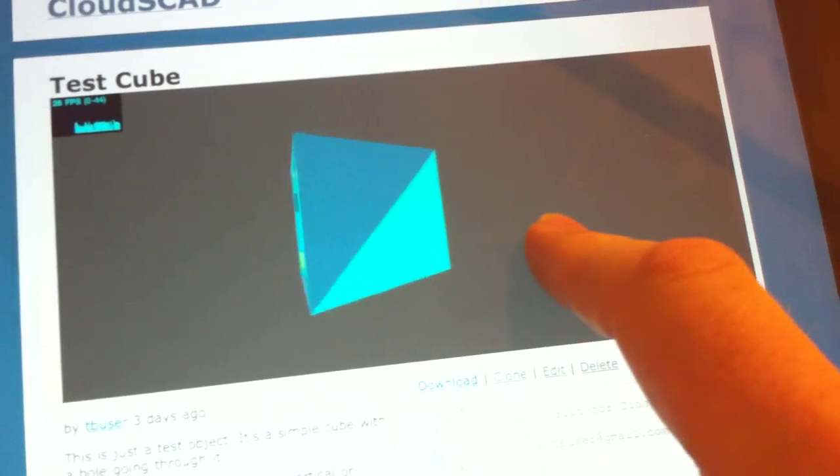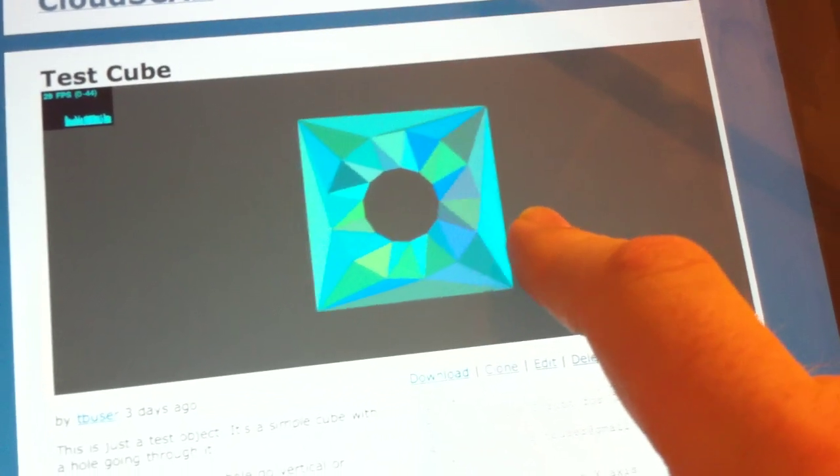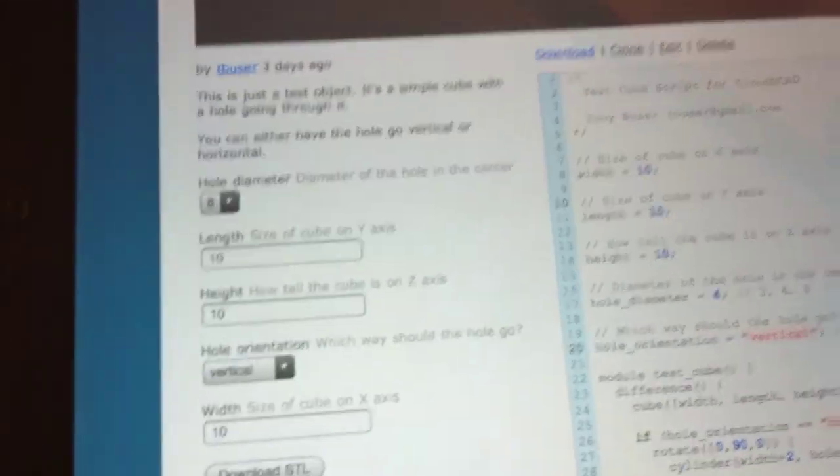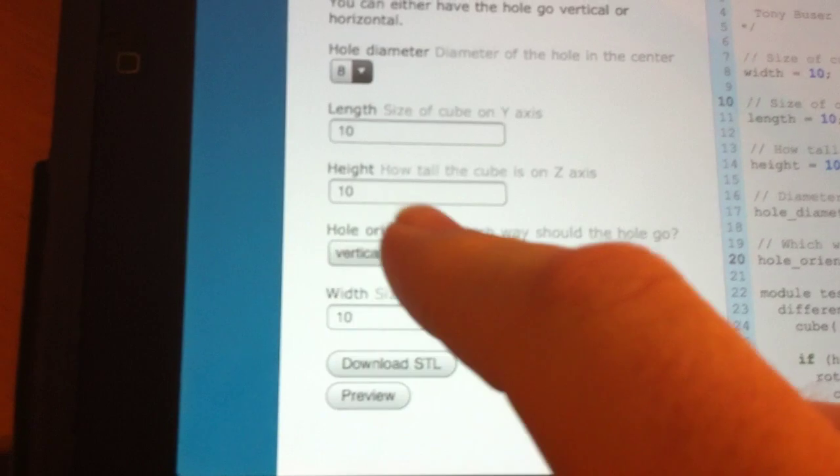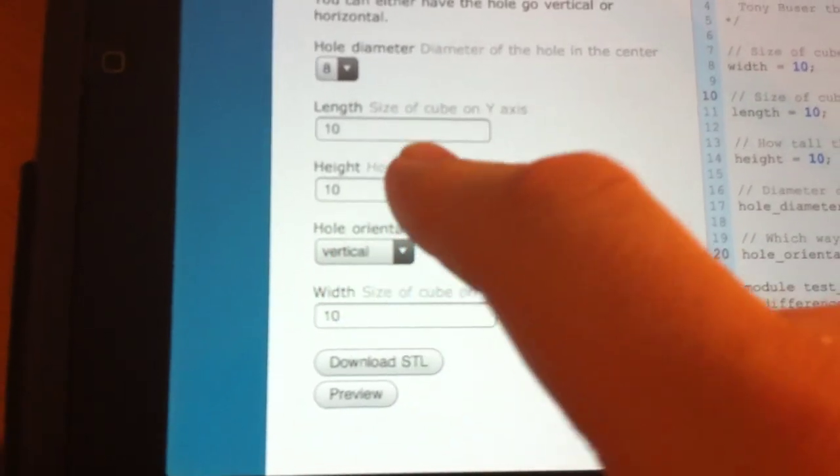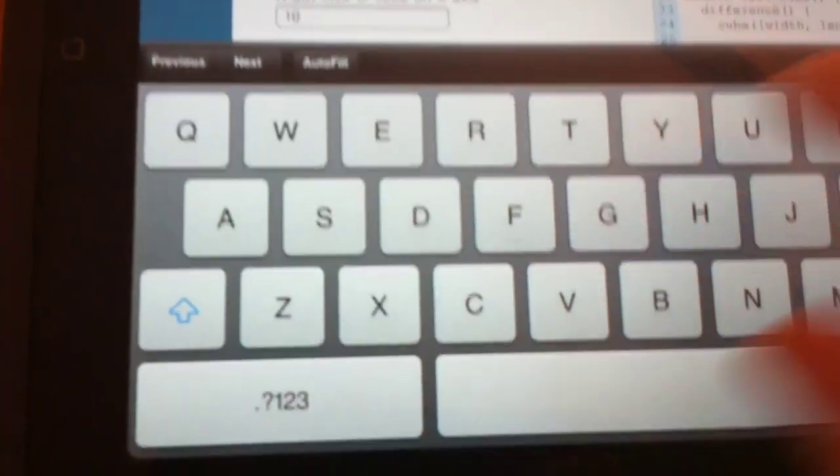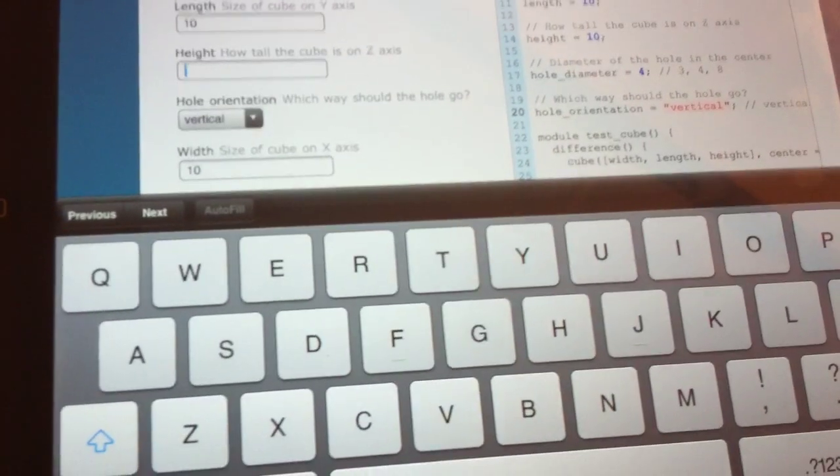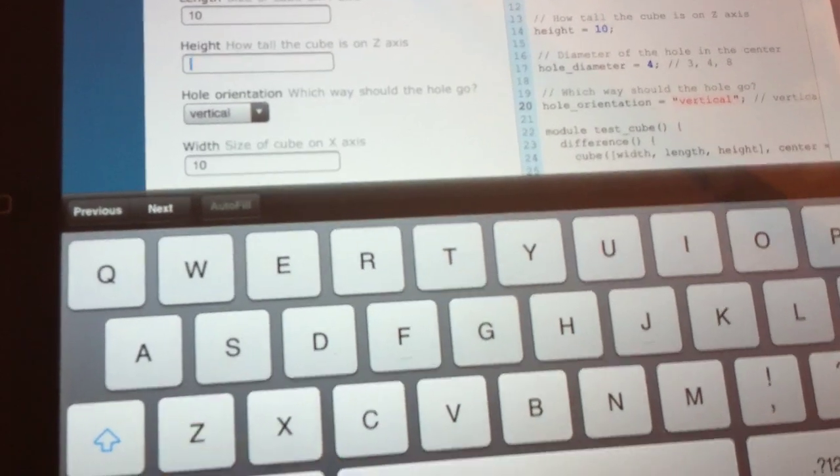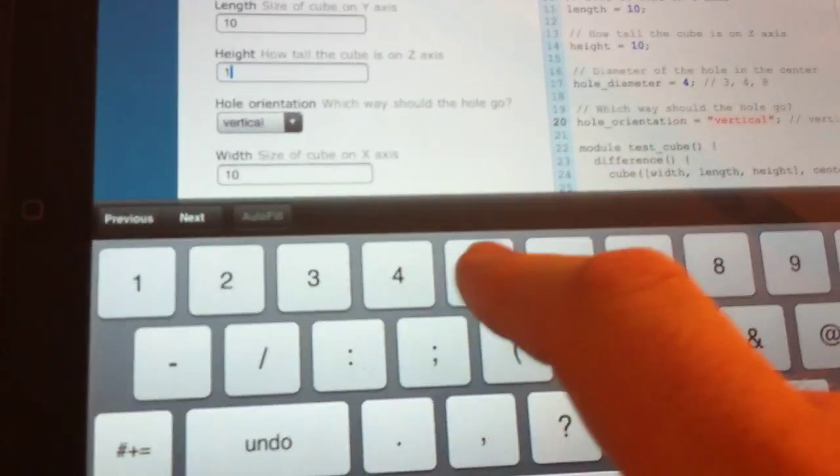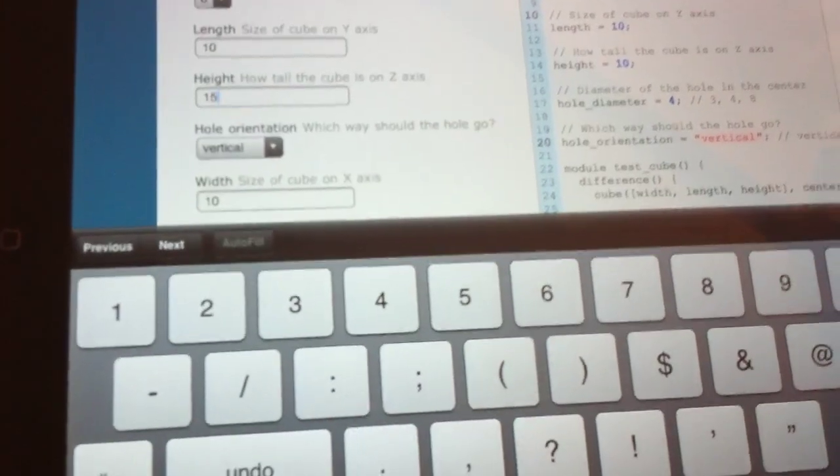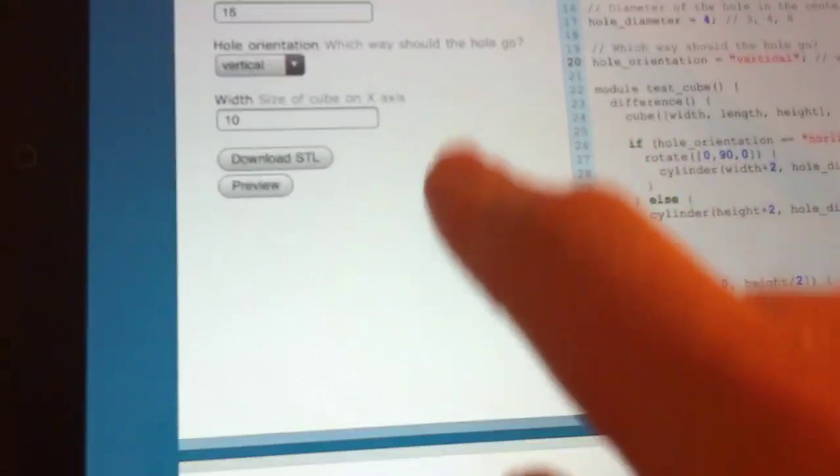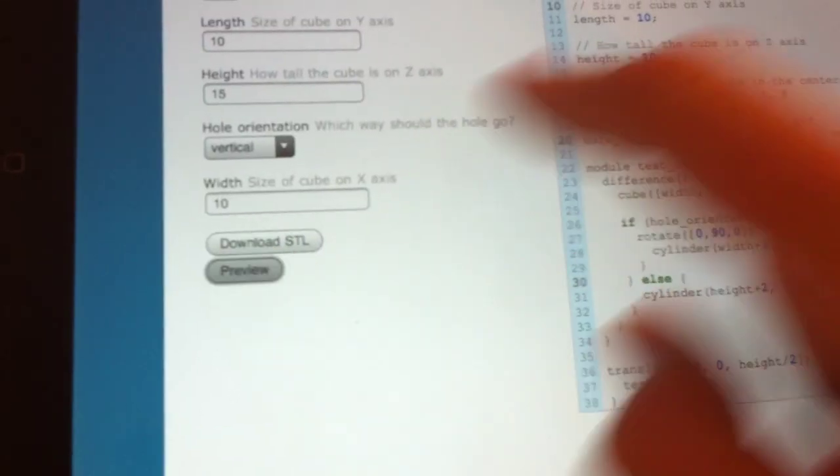Now let's say I want to change the height. Let's make this 15mm, come down here, hit preview.